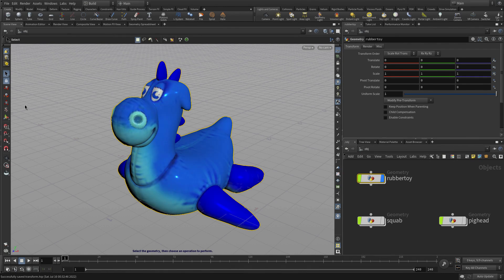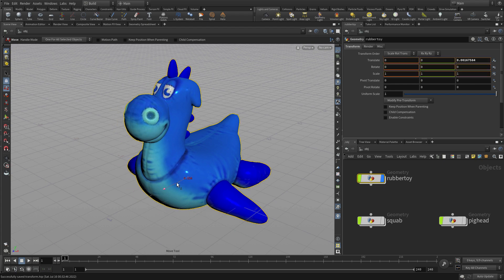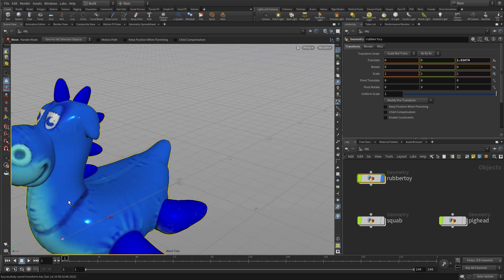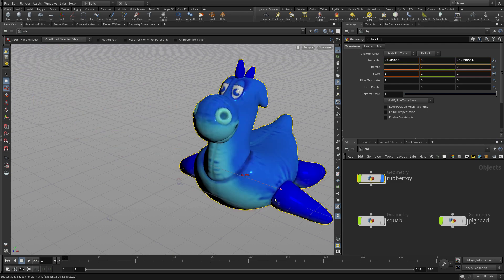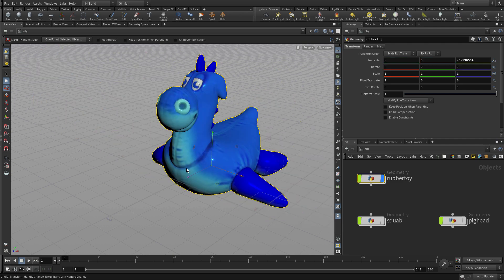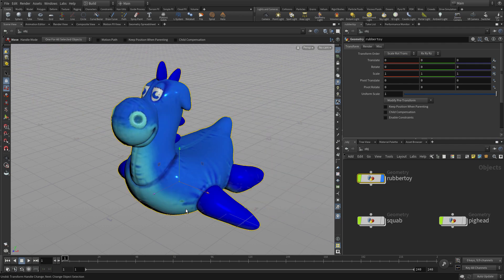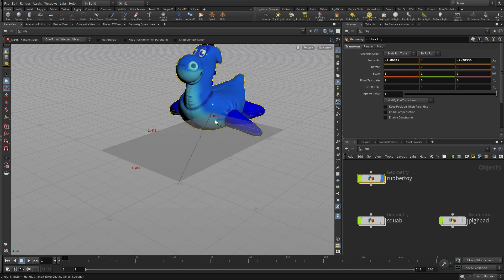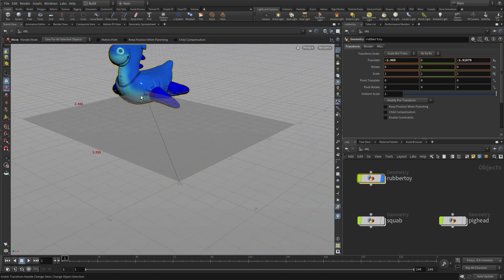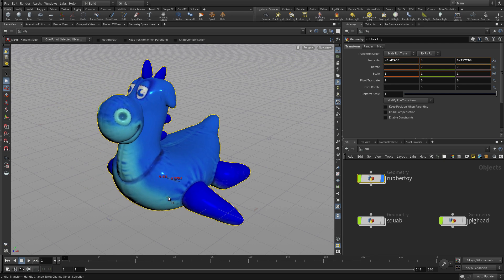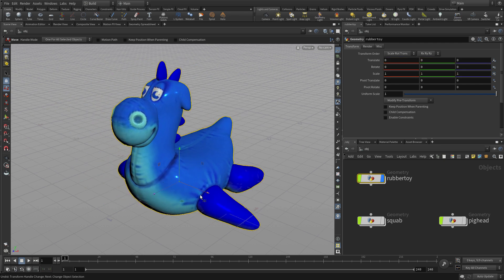Let's take the rubber toy and select the Move tool, which gives us a Move handle. We can constrain along the Z direction or the X direction using those handles. Control-Z to undo. We can also use this little square to constrain in X and Z at the same time to move along the ground. That's very useful.